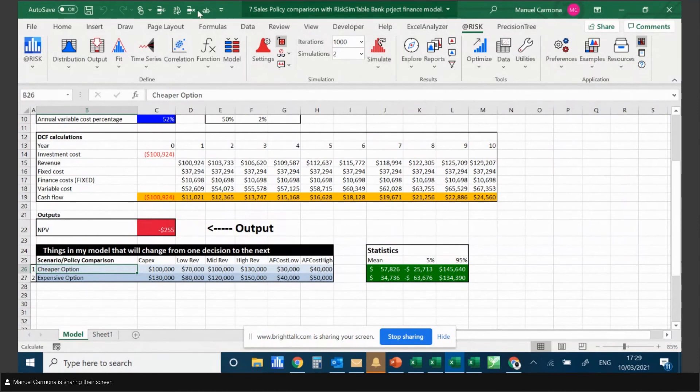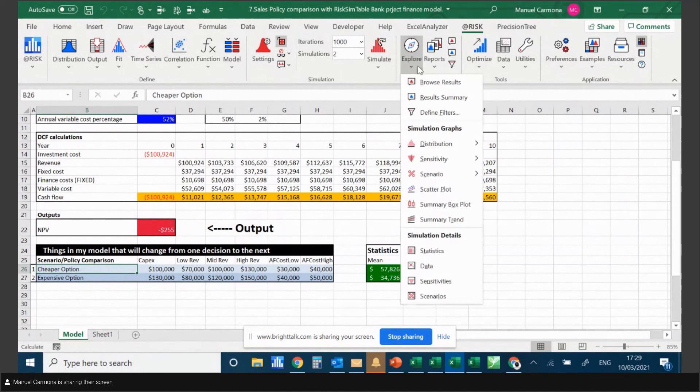AtRisk 8 has more functions which have been packed into tighter menus, but they're all accessible from the ribbon.